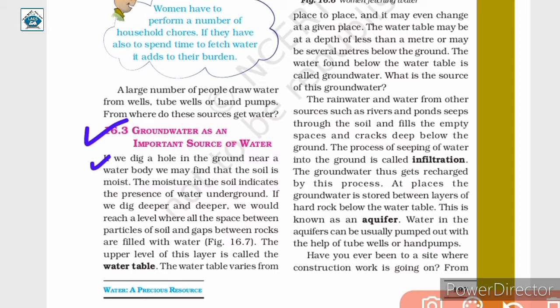If we dig a hole in the ground near a water body, we may find that the soil is moist. The moisture in the soil indicates the presence of water underground. If we dig deeper and deeper, we would reach a level where all the space between particles of soil and gaps between rocks are filled with water. The upper level of this layer is called the water table.